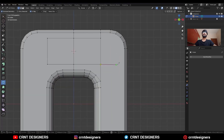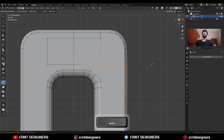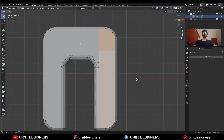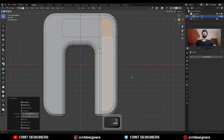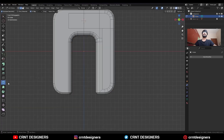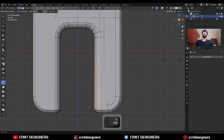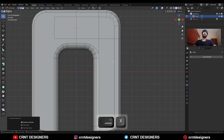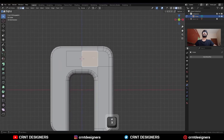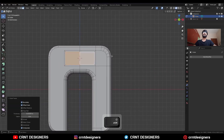Then use the knife tool and create a cut. Select these faces and use the insert operation in this way. Then select these faces and extrude them along the z-axis.